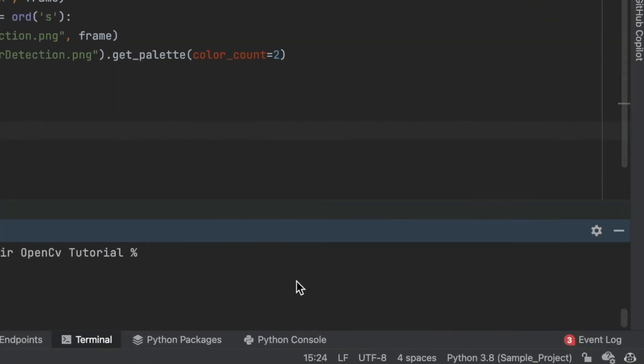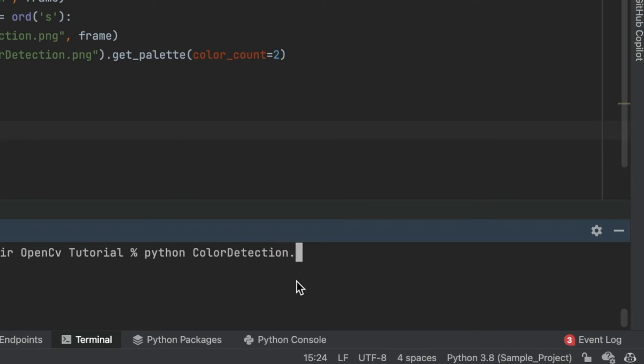Now run the script and try detecting different colors. In my case, first I will check black color.